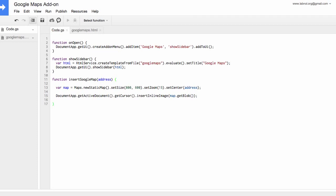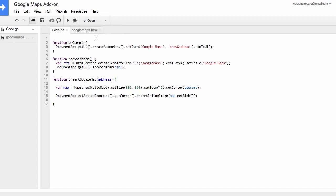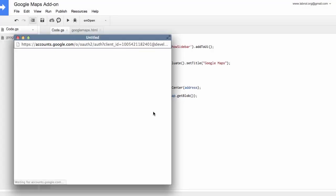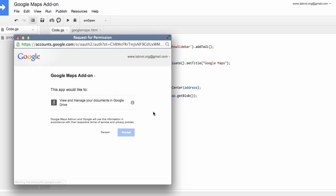So our Google Docs add-on is almost ready and we need to test it now. So as a first step we will go to the run menu and choose on open. Now when you execute this on open function it will basically add a new option to the add-ons menu in your Google documents. The first time you run this script it will require authorization because it has to access your Google documents. It has to access Google Maps on your behalf. So just say yes at the authorization prompt and you're good to go.